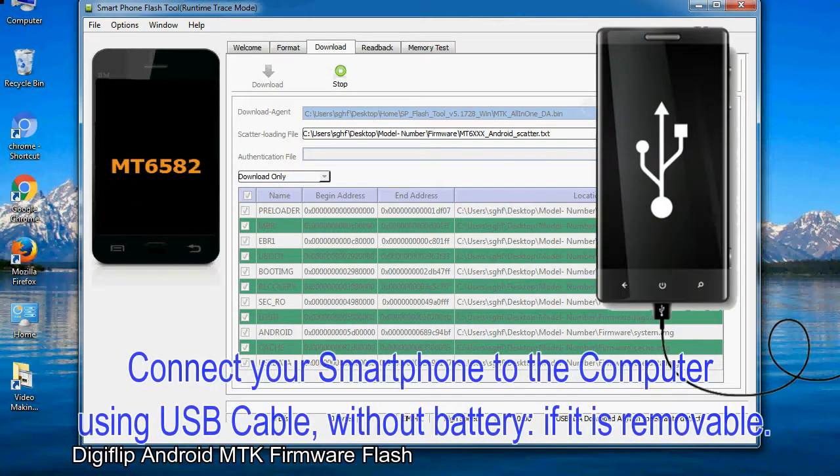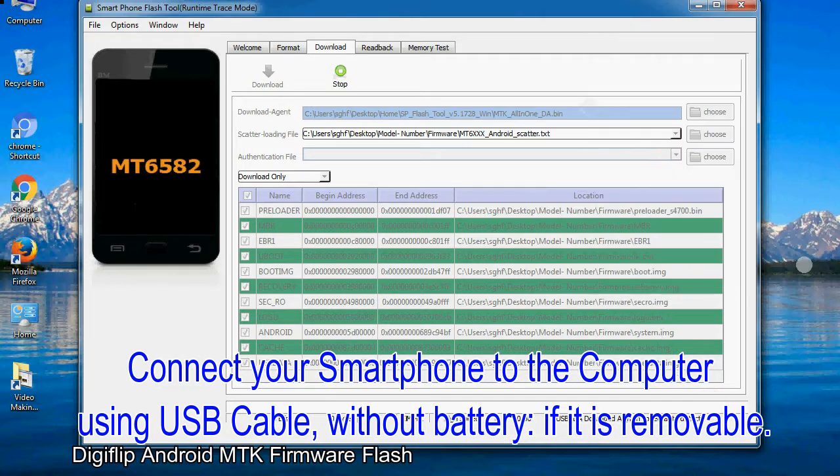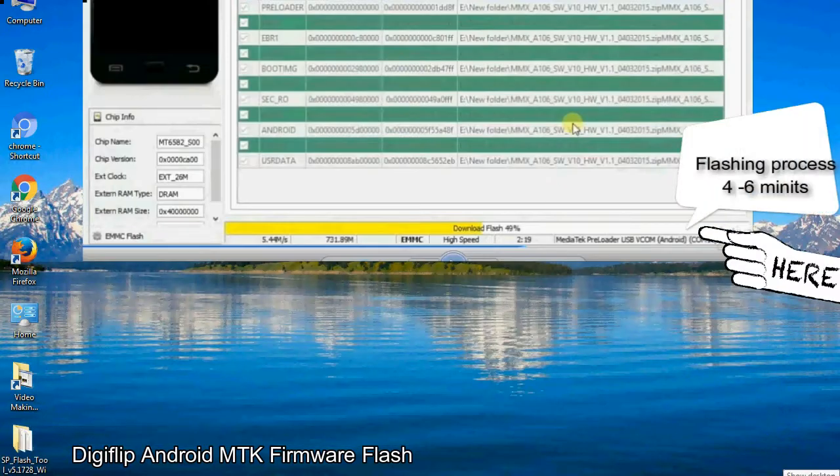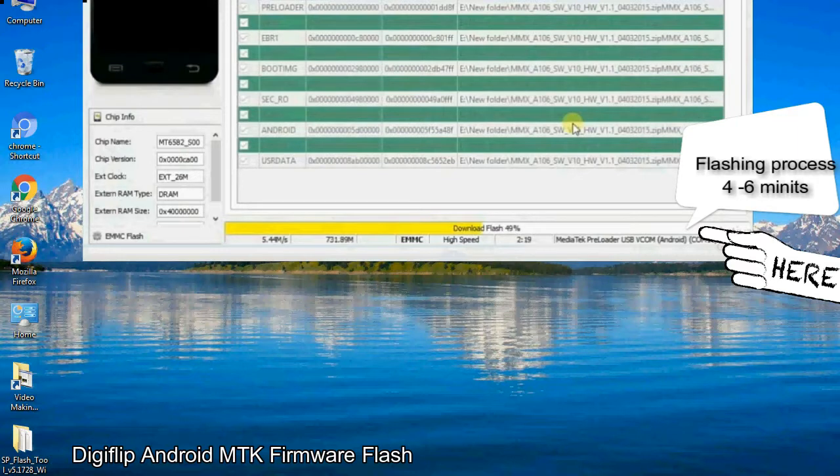Connect your smartphone to the computer using USB cable, without battery if it is removable. After connecting the device to the computer, press volume down or volume up key so that your computer can easily detect your smartphone.